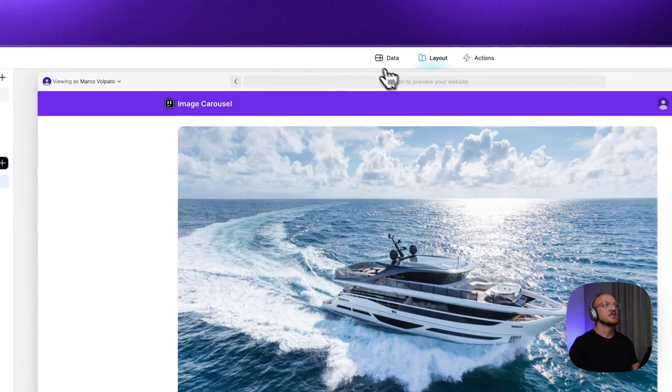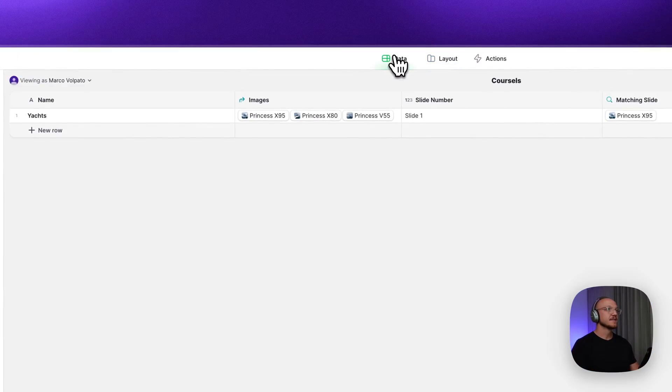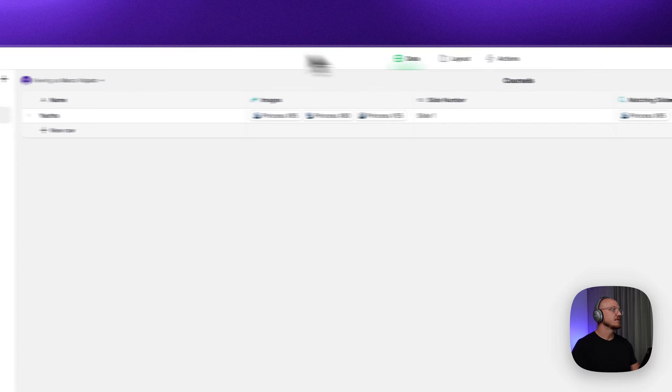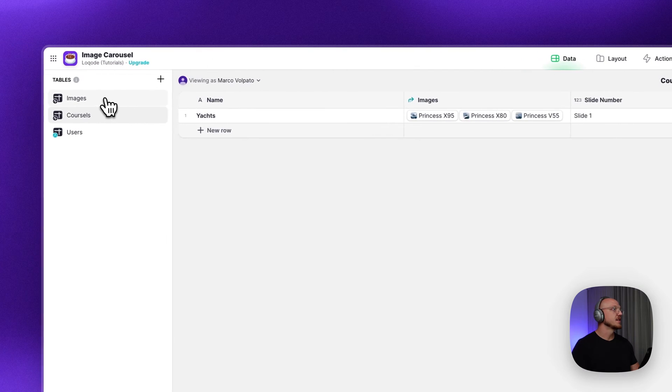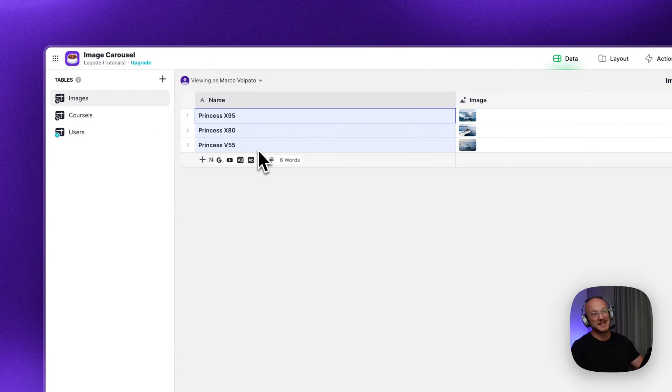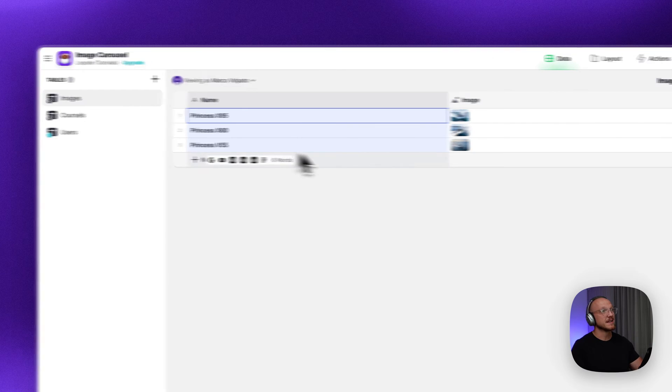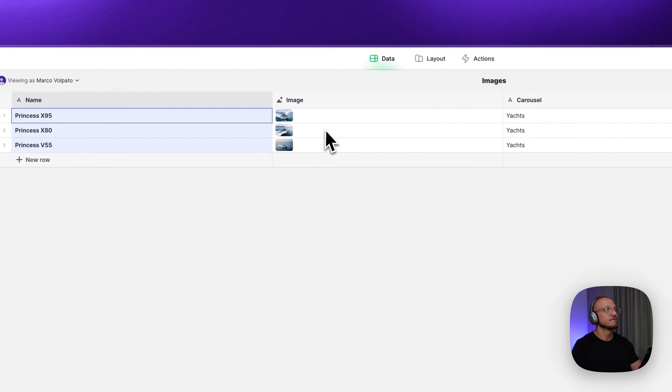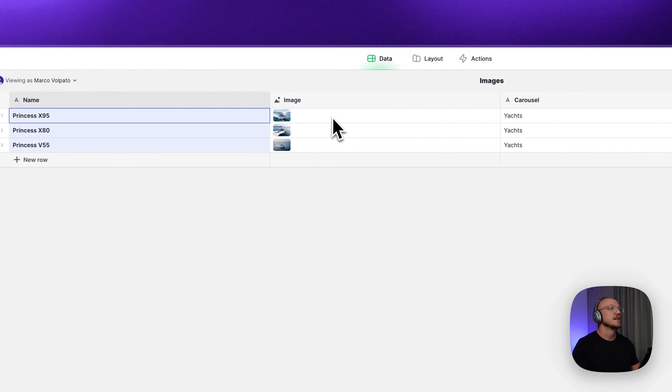So we'll jump into the back end and I'll show you how it's done. The first thing you want to do is set up the images. So you get the name of the image, which isn't really necessary, but you can add it.